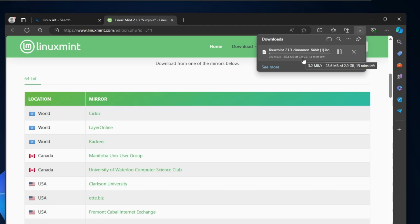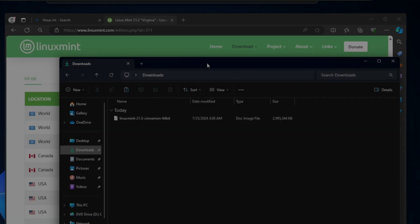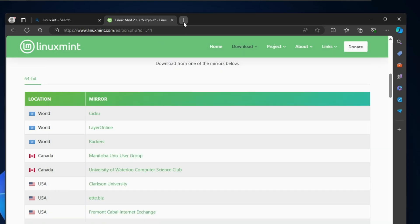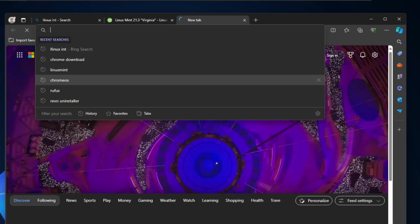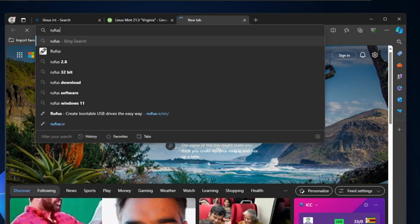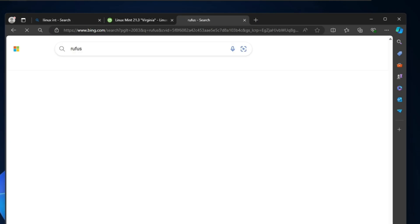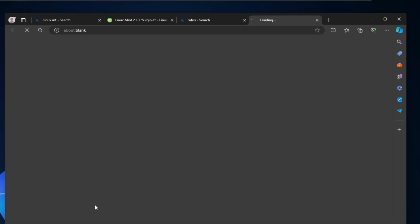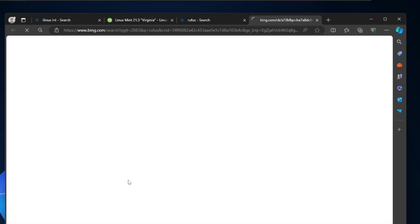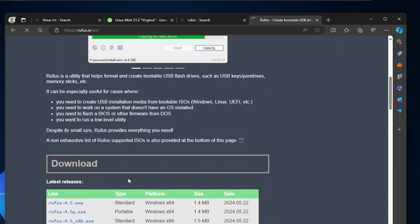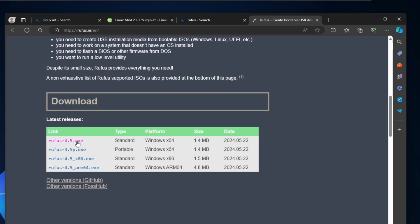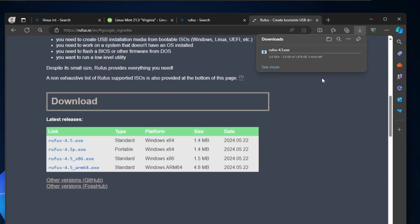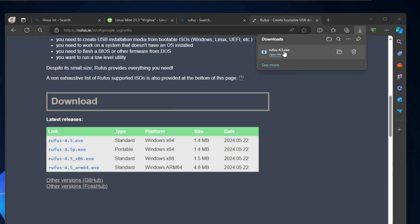Once the ISO gets downloaded, now next you have to download the Rufus software that will be helping us to create a bootable USB of the Mint. Click on the first link, scroll down and click Rufus 4.5.exe. It's a small file so it will be quickly downloaded.